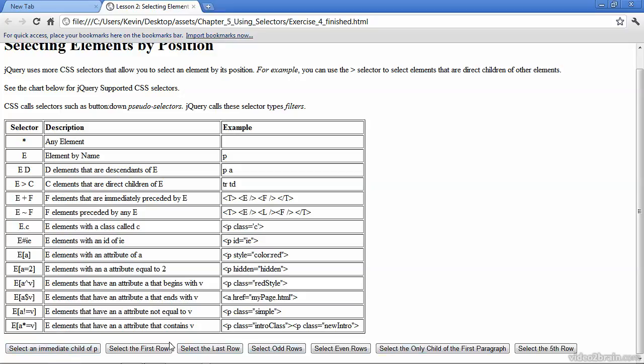In this example, I've got a series of buttons down at the bottom. You can see that I can select an immediate child of the P tag. So here we'll take a closer look at that when we perform this exercise. This one selects the first row in the table. This selects the last row in the table. We're just selecting these TR tags based on their position.